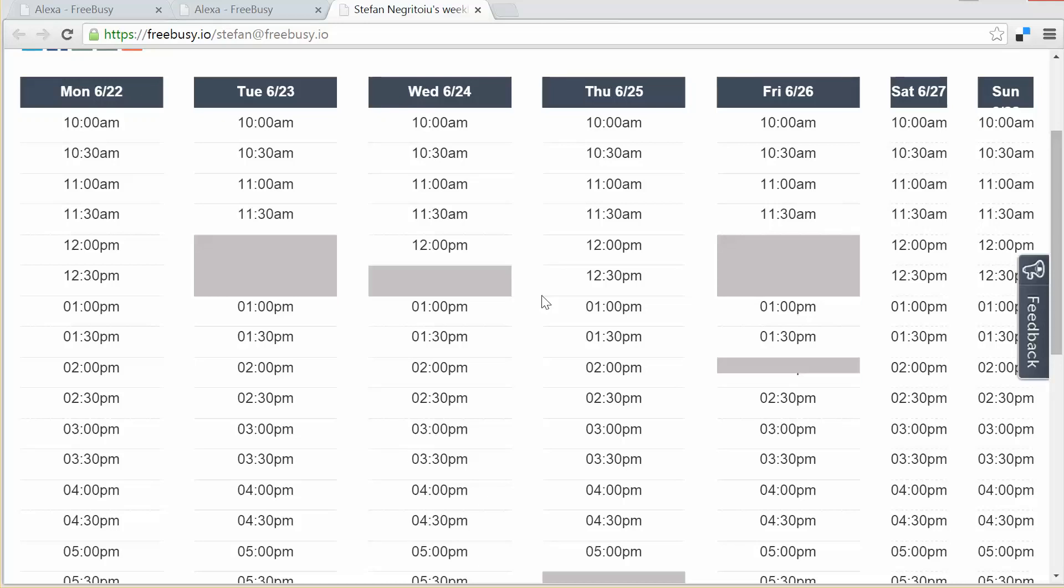Let me start by saying that you can query any information about the people in your contacts. For example, Alexa, open FreeBusy and get the phone number for Jeremy. Okay, did you mean Jeremy Foster, Jeremy Fake, Jeremy Jones, or Jeremy Rackley? Jeremy Jones. Okay, which phone number would you like for Jeremy J? You can say home or mobile. Home. Jeremy Jones's home number is 1-425-643-9828.